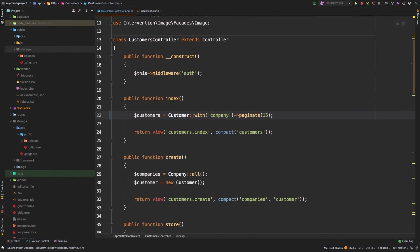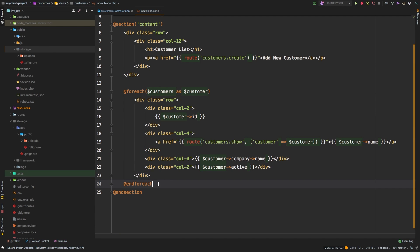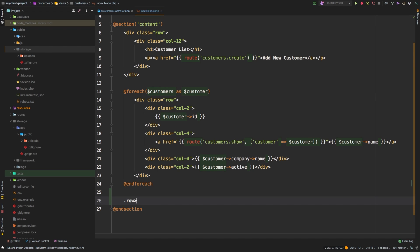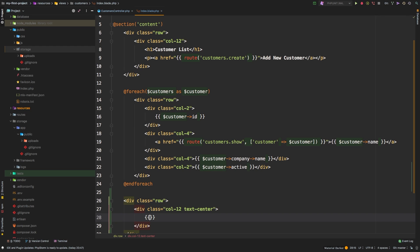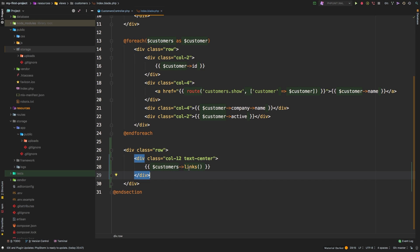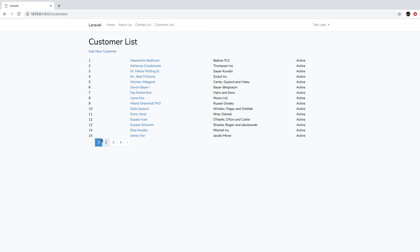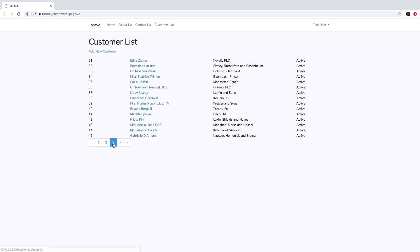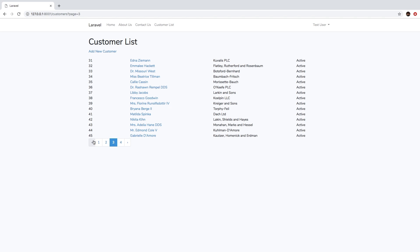Let's go back to our index view. Right outside of the foreach, I'm going to display the links. I'll add a new row with a column of 12 and set it to text-center. Inside, I'm going to echo out using our Blade syntax and call `customers->links()`. The `links` method is what Laravel will output as your pagination links at the bottom. Let's go back, hit refresh — and there we are. Now we have pagination: second page, third page, fourth page, and you can even navigate using the arrows.